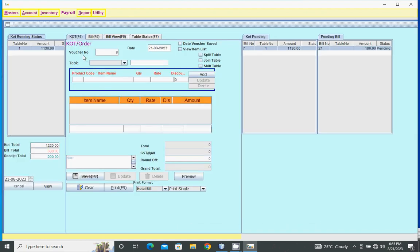Using this restaurant software, we can easily add KOT and bills, receipts, and all reports. Thank you.